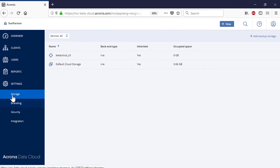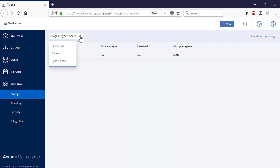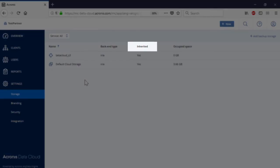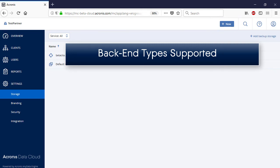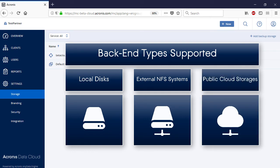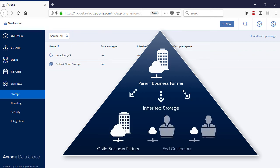Navigate to Settings and then Storage. Here you can manage all of the cloud and local storages assigned to specific services. You can switch between the service types by clicking on the corresponding drop-down list in the upper left corner. The list of storage devices contains the following information: back-end type, inheritance from the parent business partner, and occupied space. The back-end types supported by the Acronis Data Cloud include, but are not limited to, local disks, external NFS systems, and public cloud storages such as Microsoft Azure, Amazon S3, and Swift. As regards the inheritance, a storage provided by a parent business partner can be inherited and reused by its child business partners and customers. Please watch our separate video dedicated to setting up storage within the Acronis Data Cloud to get more information about this process.